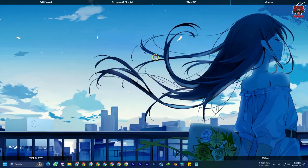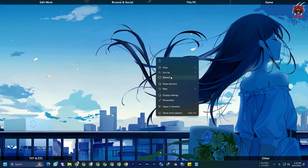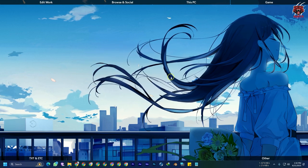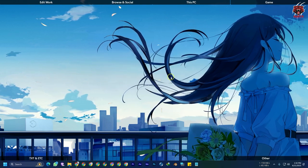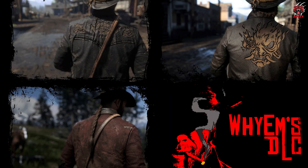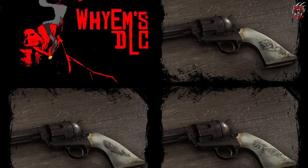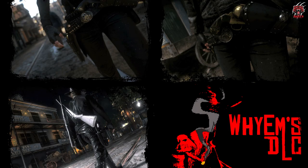Hello friends, welcome back to another Red Dead Redemption 2 tutorial. Today we have something special for you. We will be showing you how to install the YM DLC featuring the mighty Navy Revolver bar. So grab your saddle and let's get started.